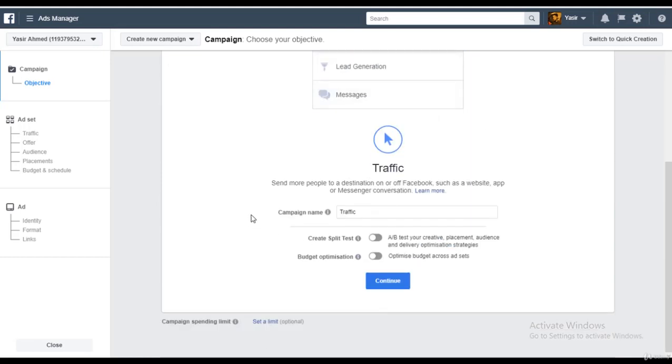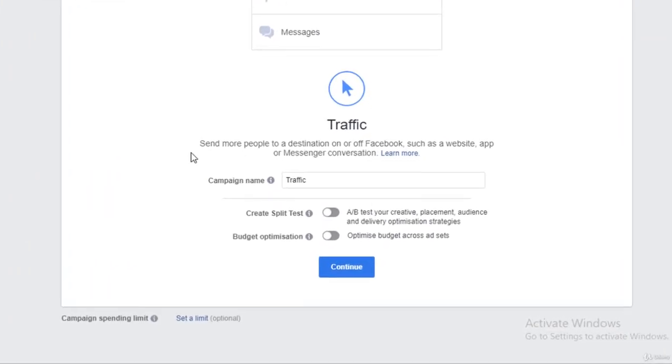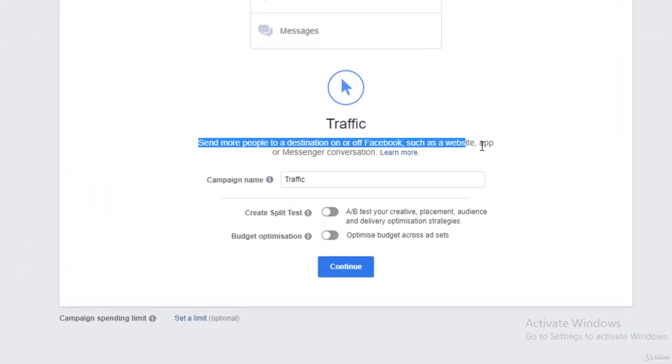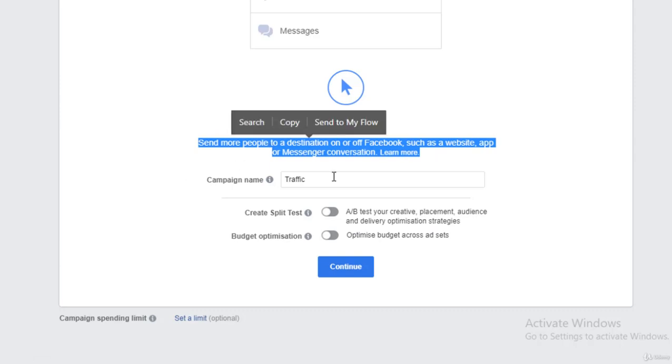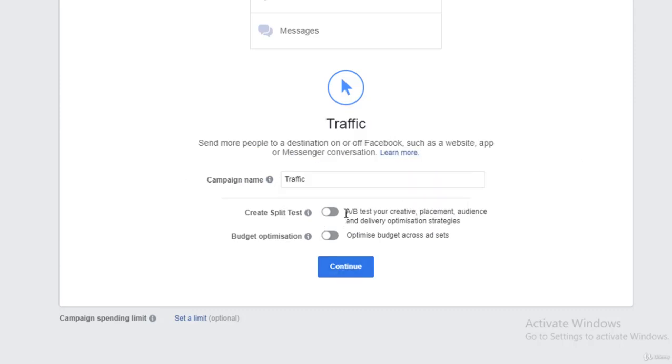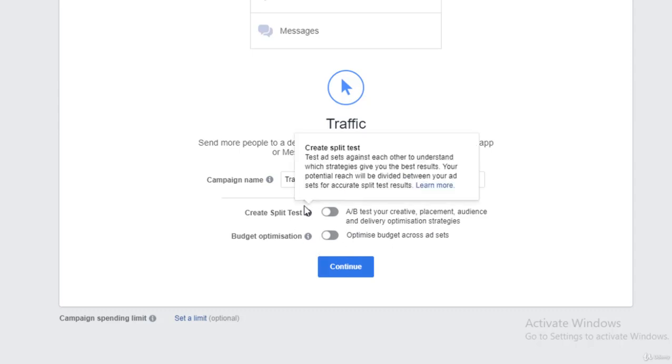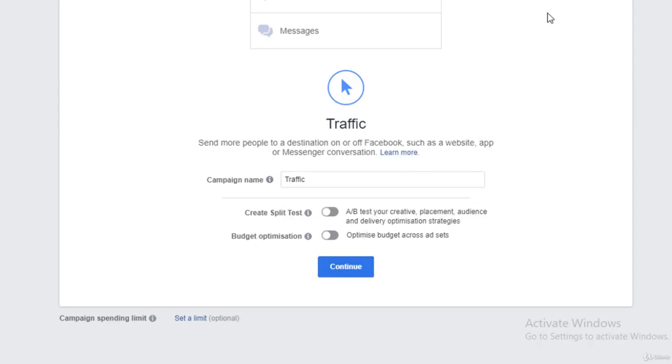You can see that first it's asking me to set up a simple campaign name. And you can see we have further more options that we could use, but I would not be going into these. These are a bit more advanced. We are going through the basic phase for your understanding.